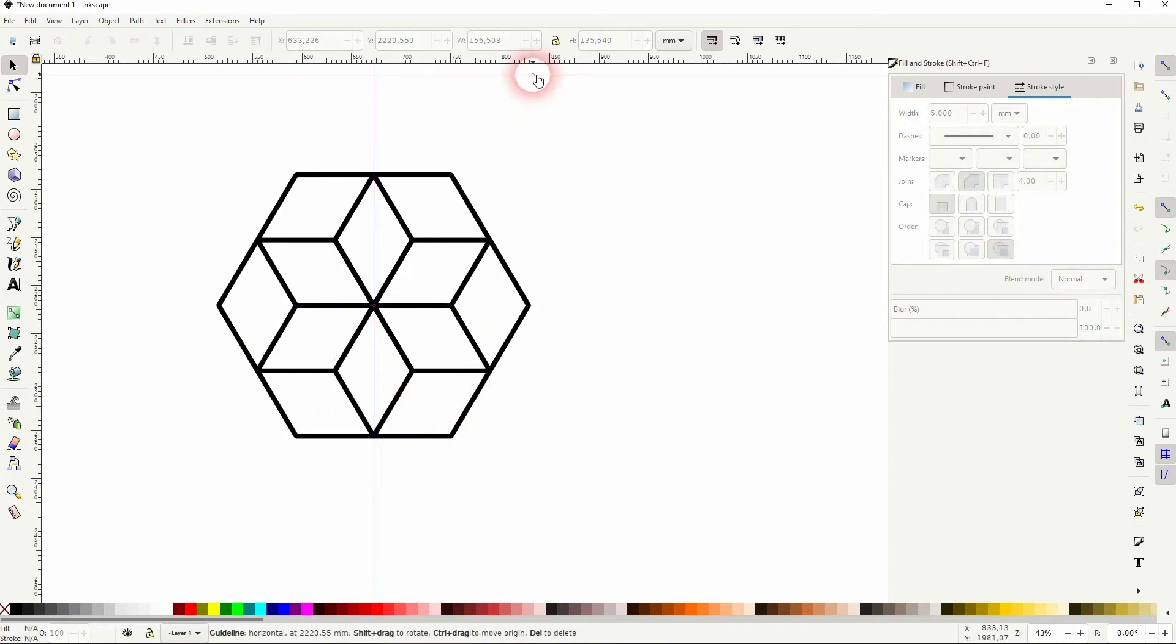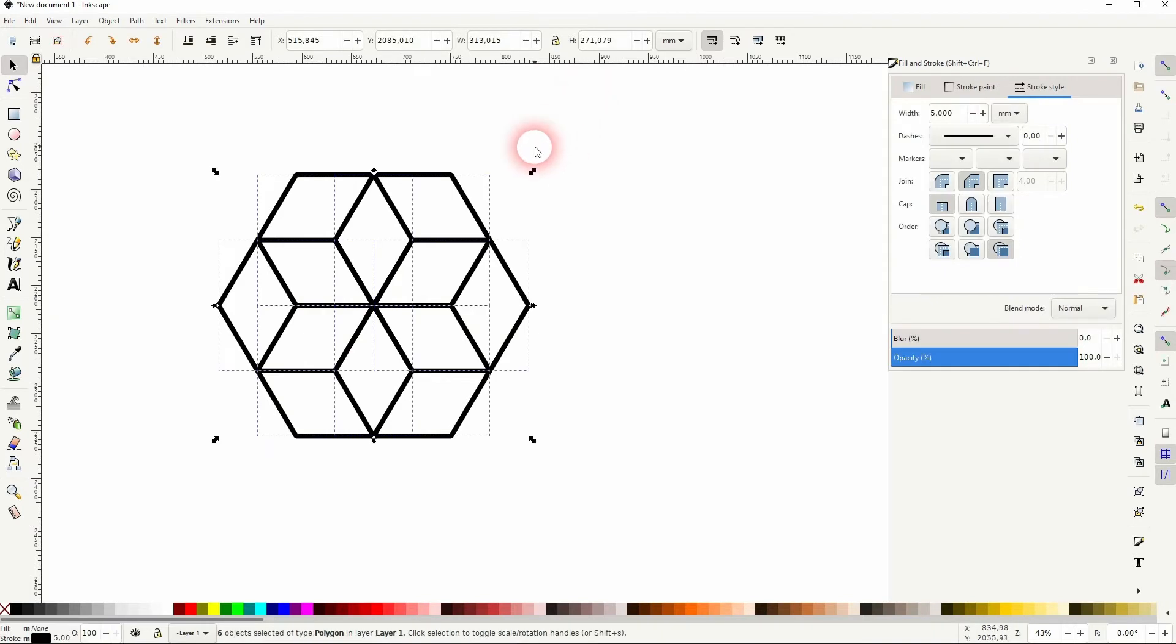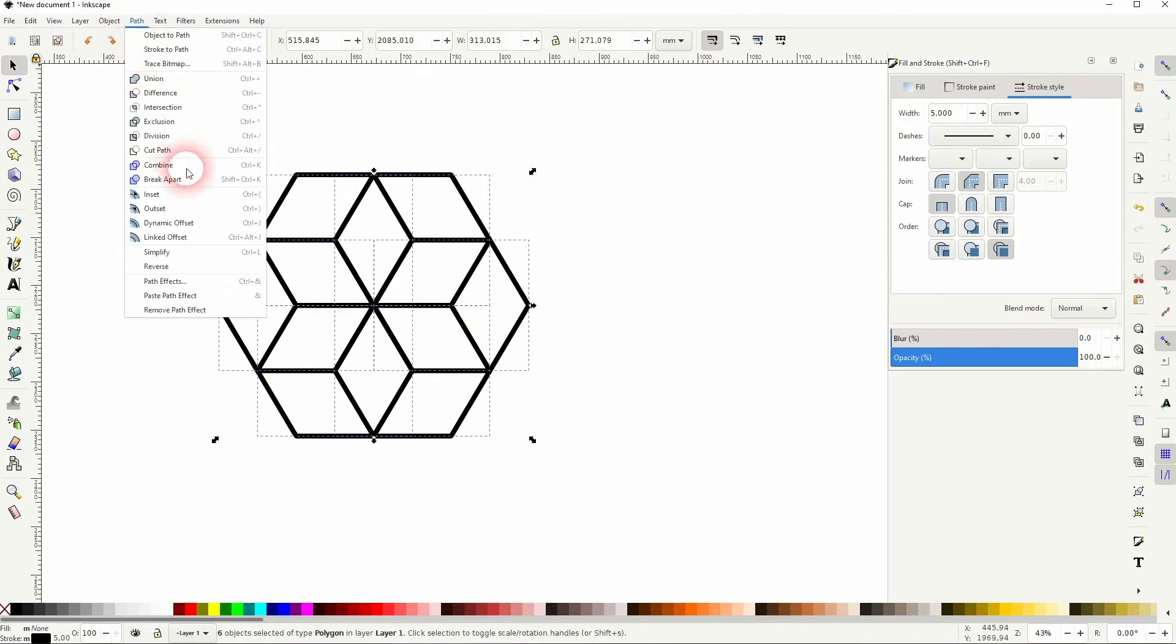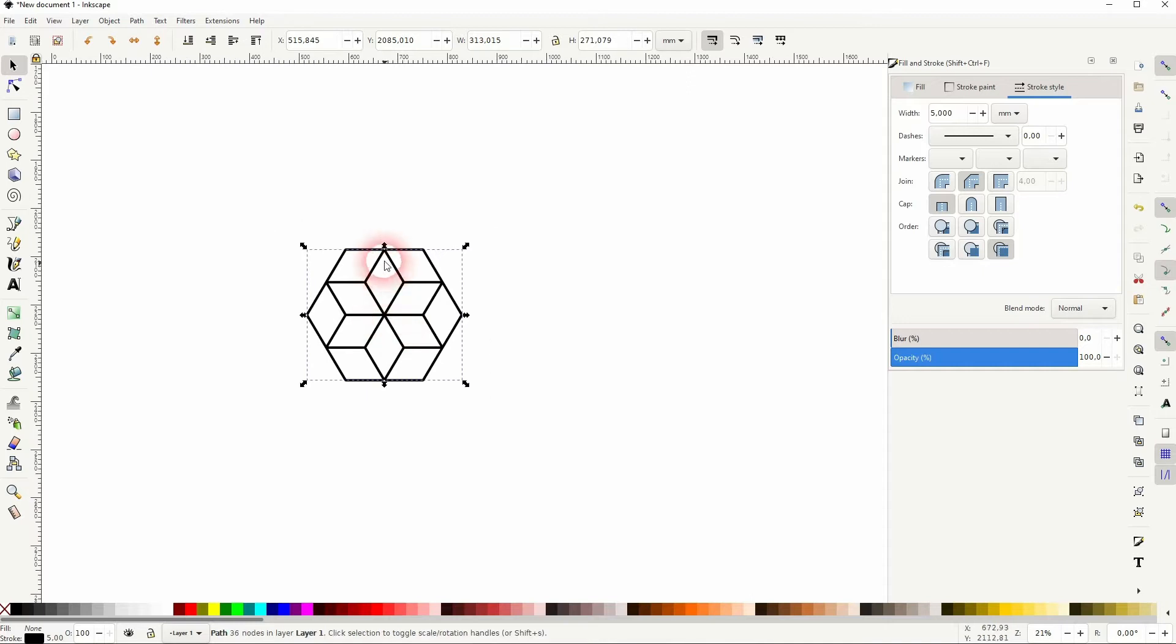So this is our starting point. Press Ctrl+A to select them all, then go to Path and Combine. So this is our basic element that we need.